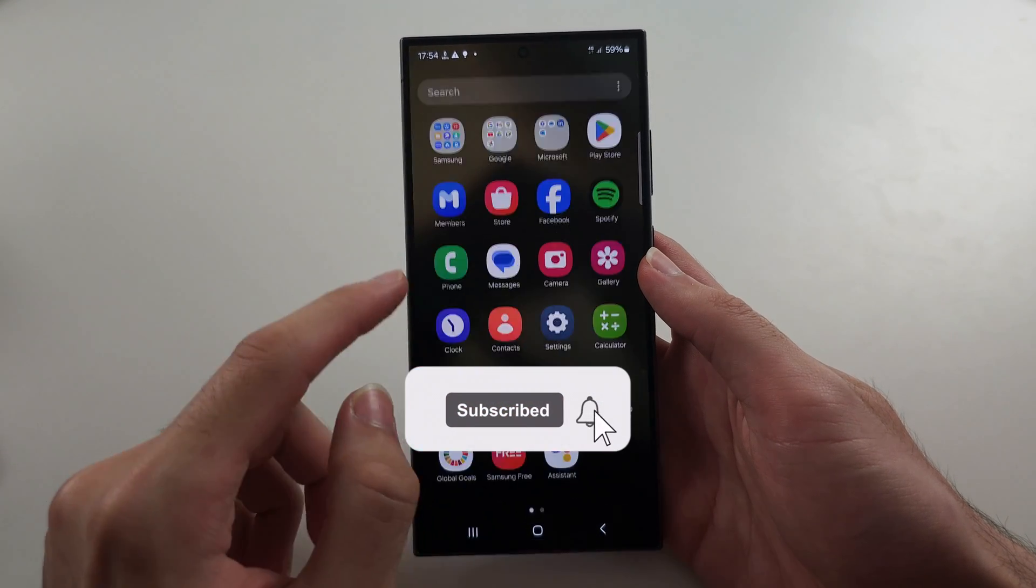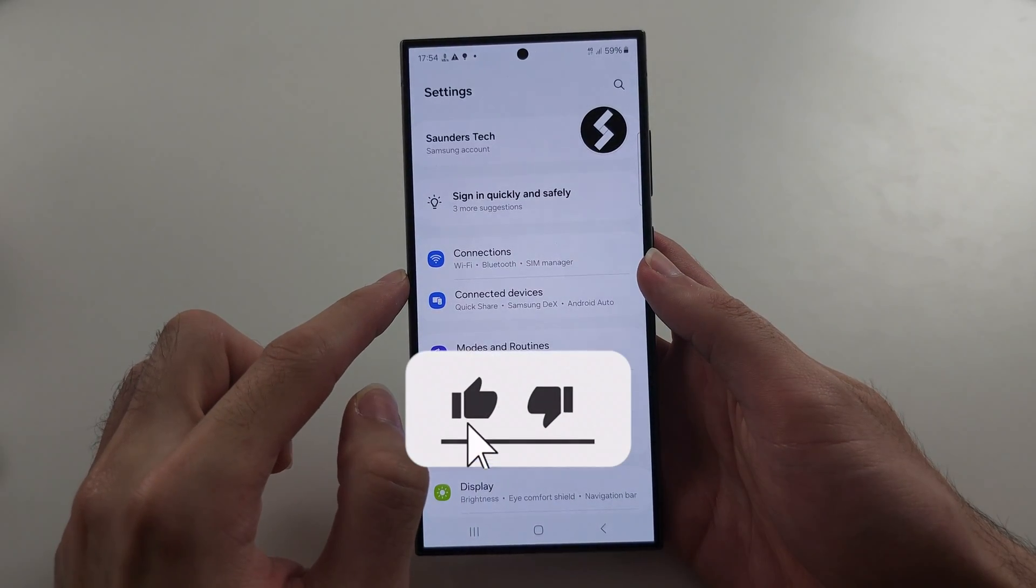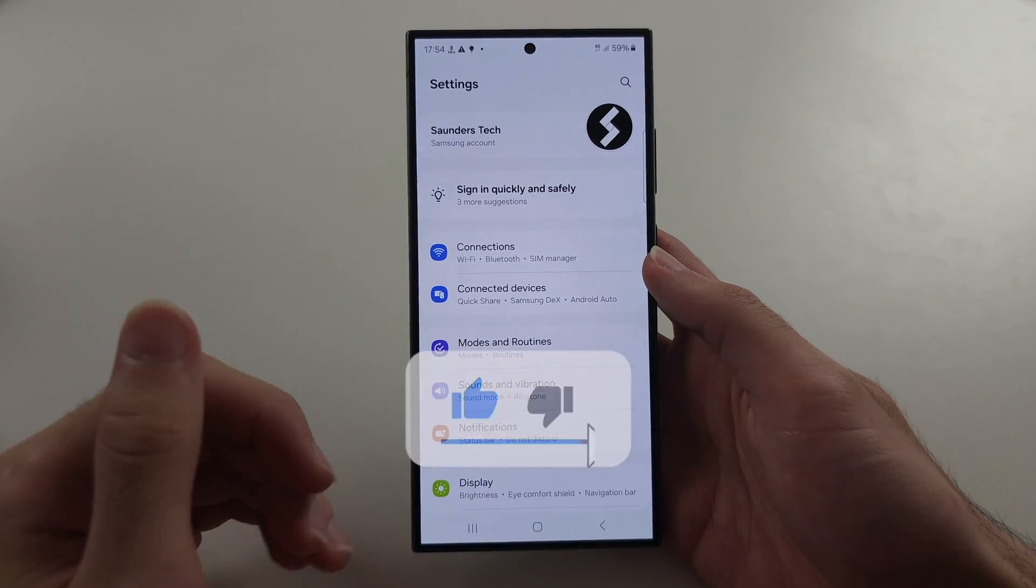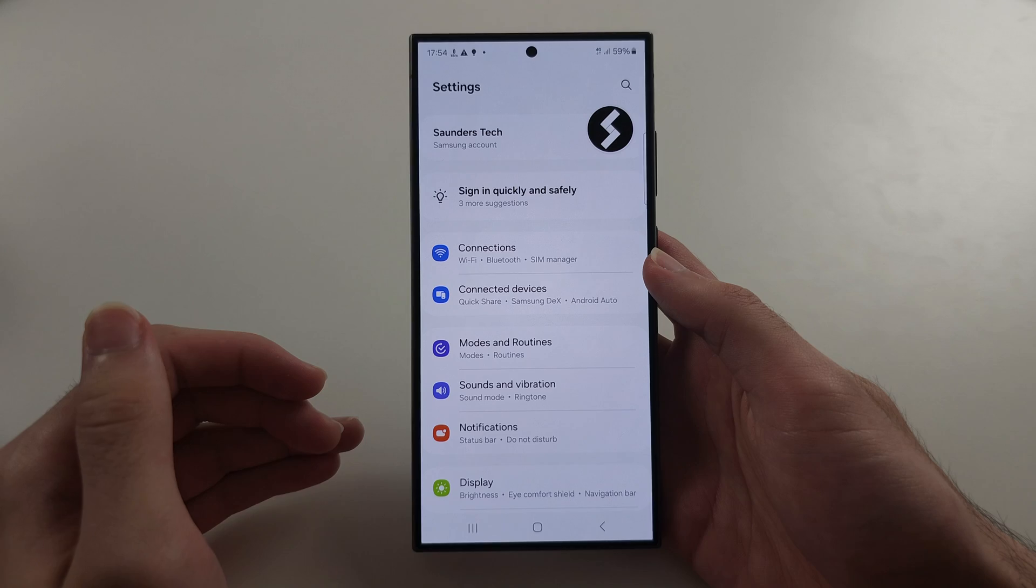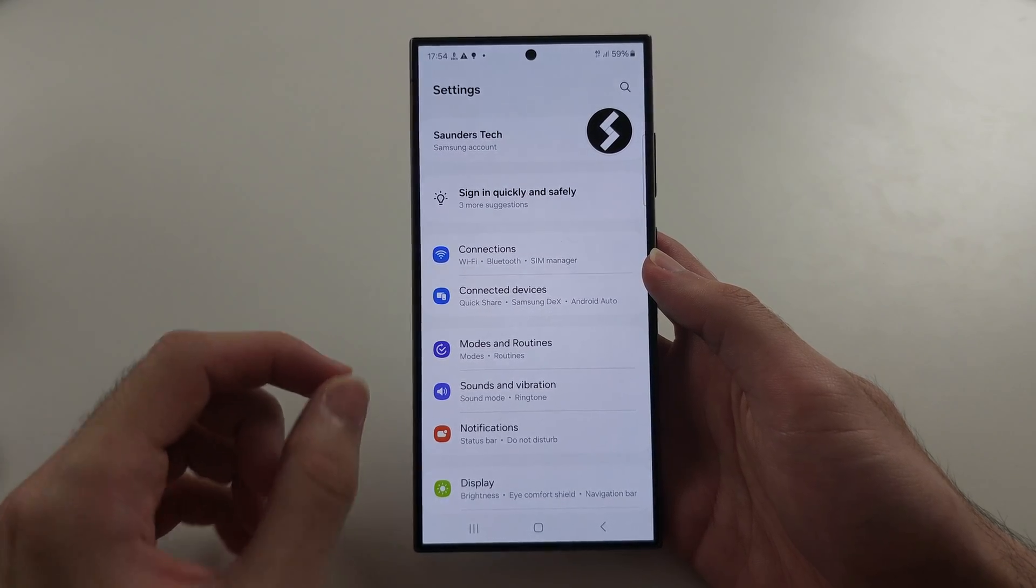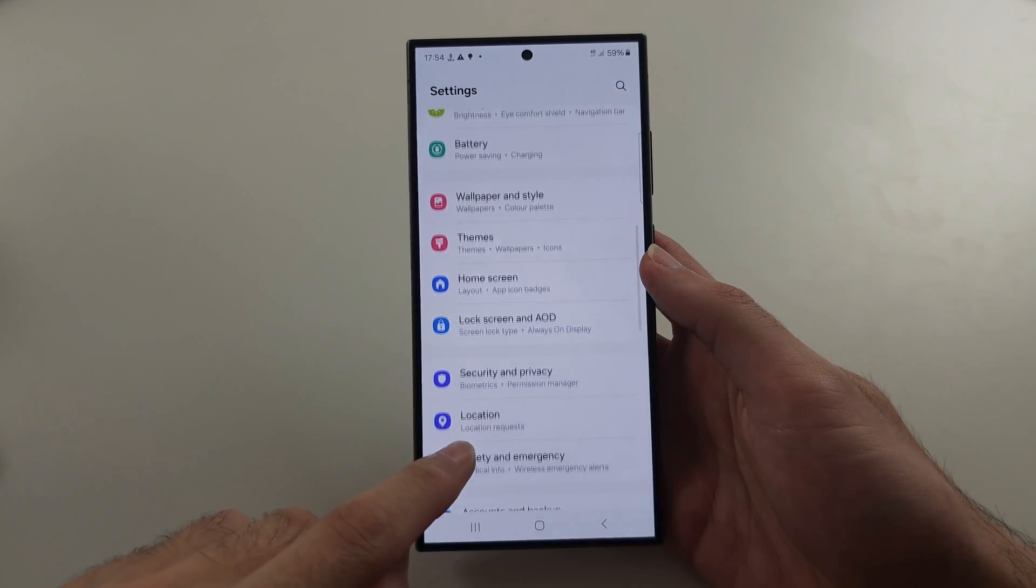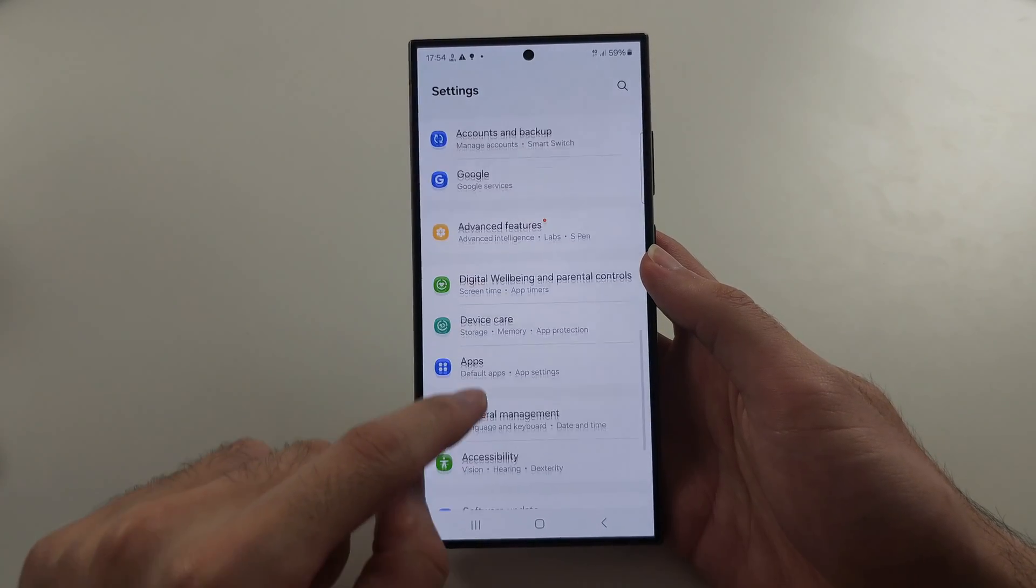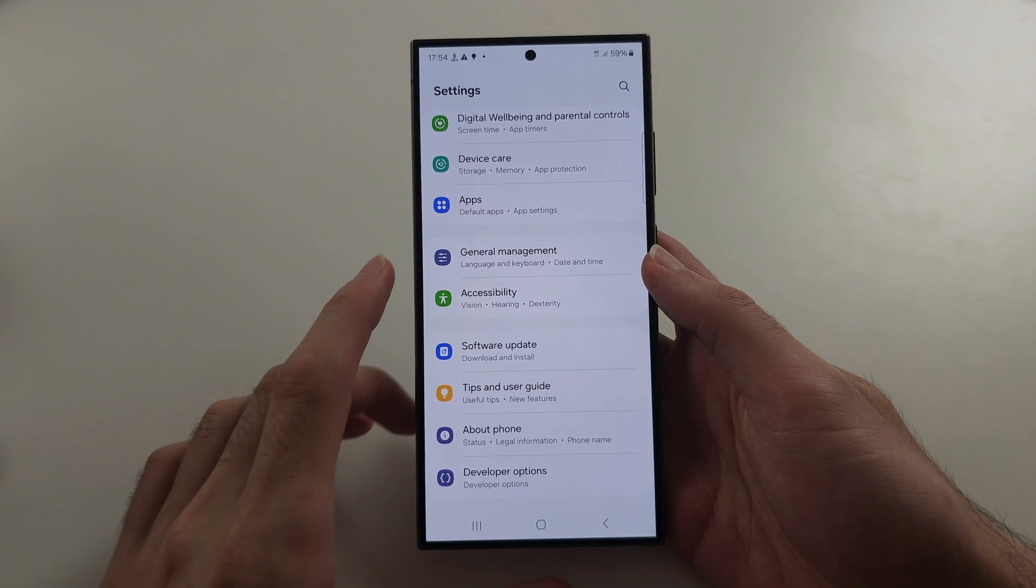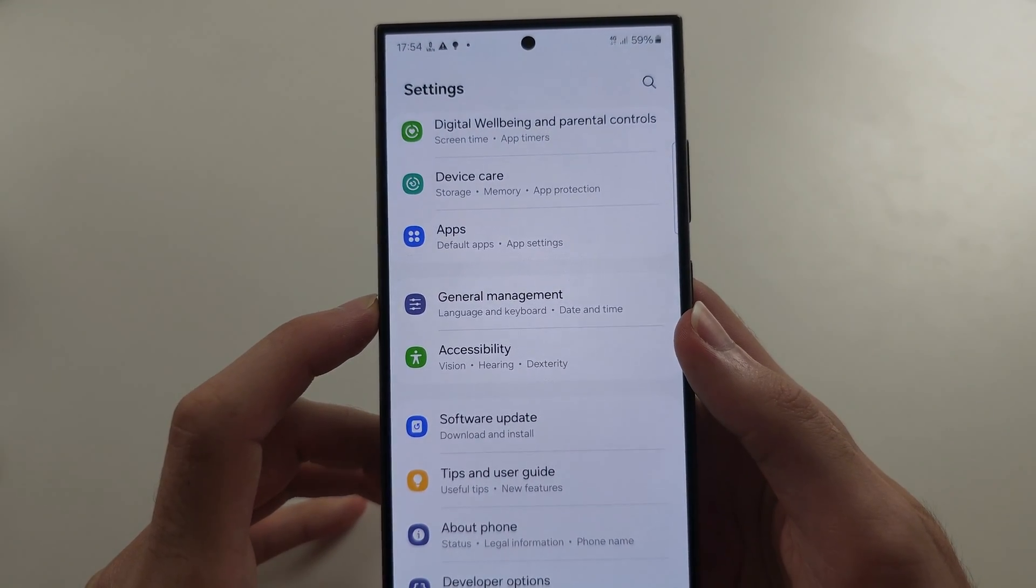If your S24 Ultra is not connecting to Wi-Fi, the first way to fix is from the home page of settings, you're going to scroll all the way down until you see general management.